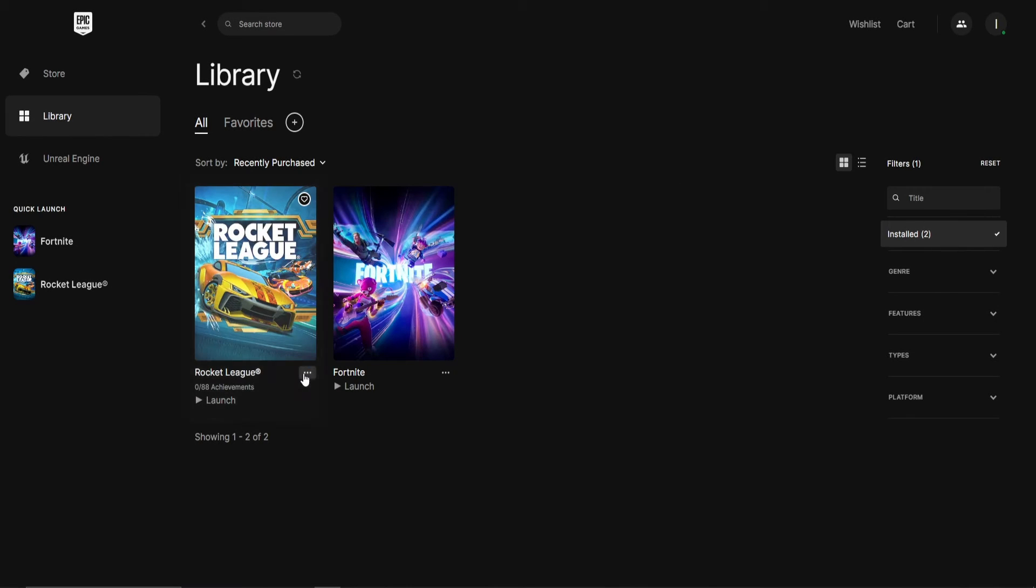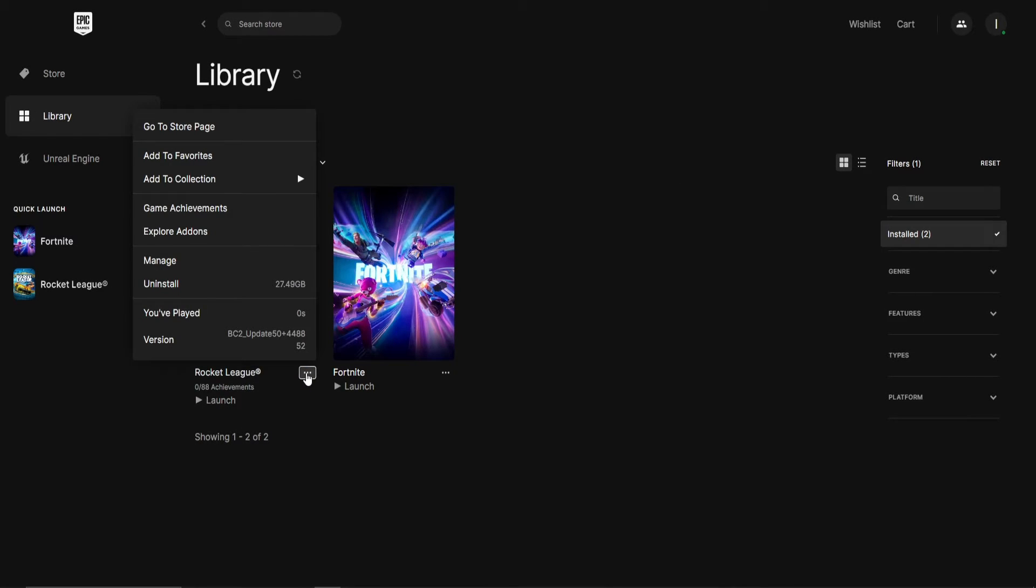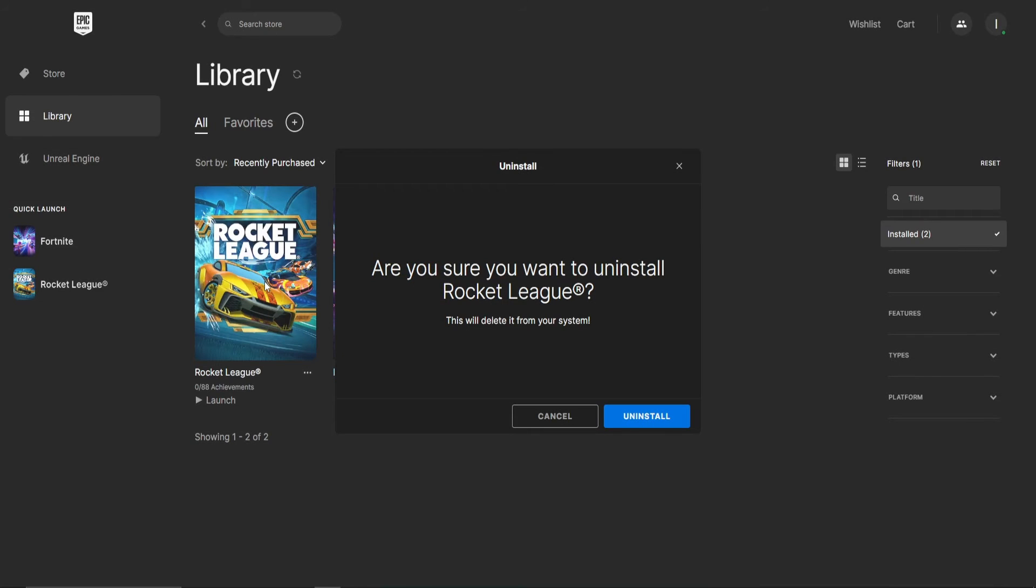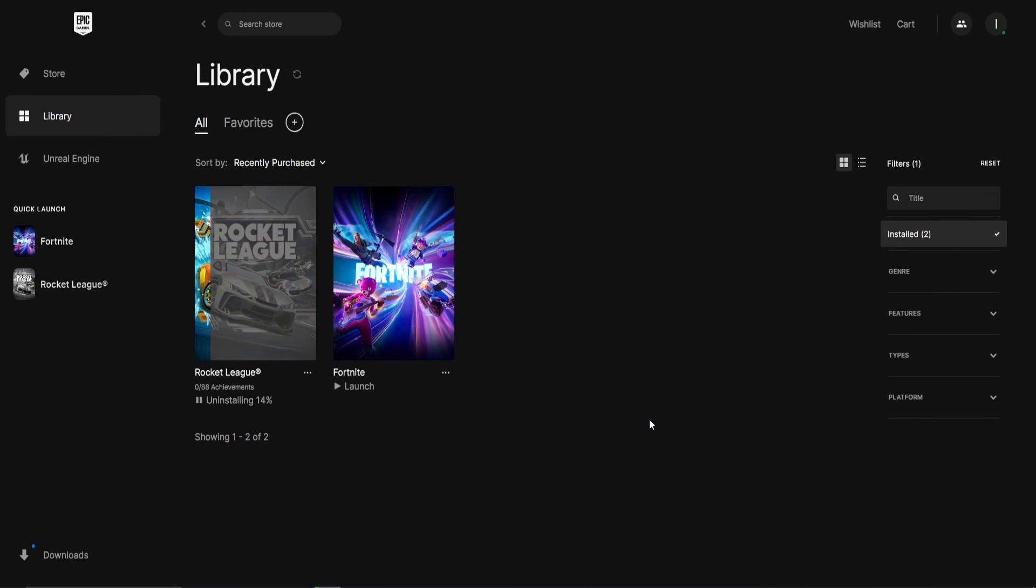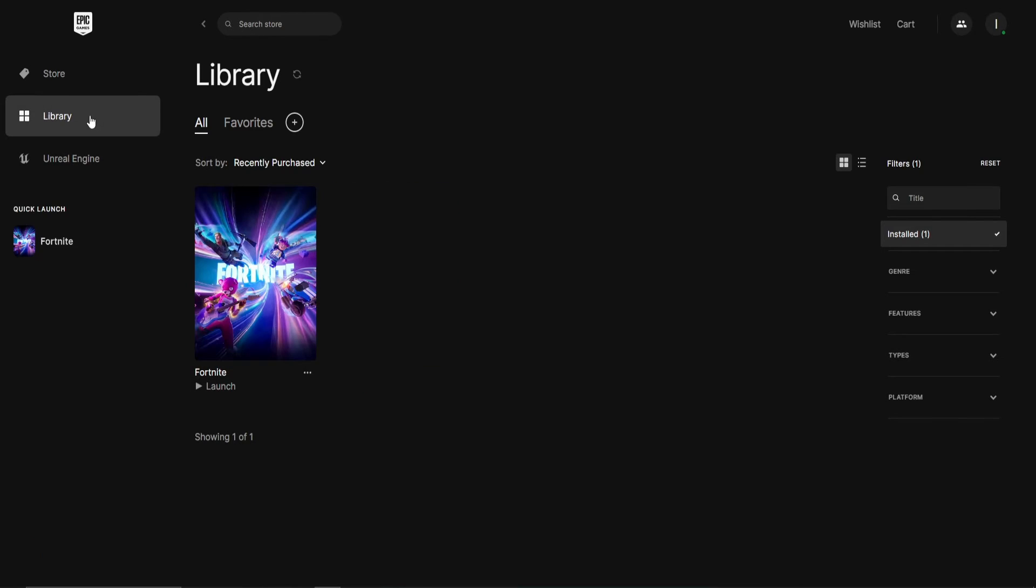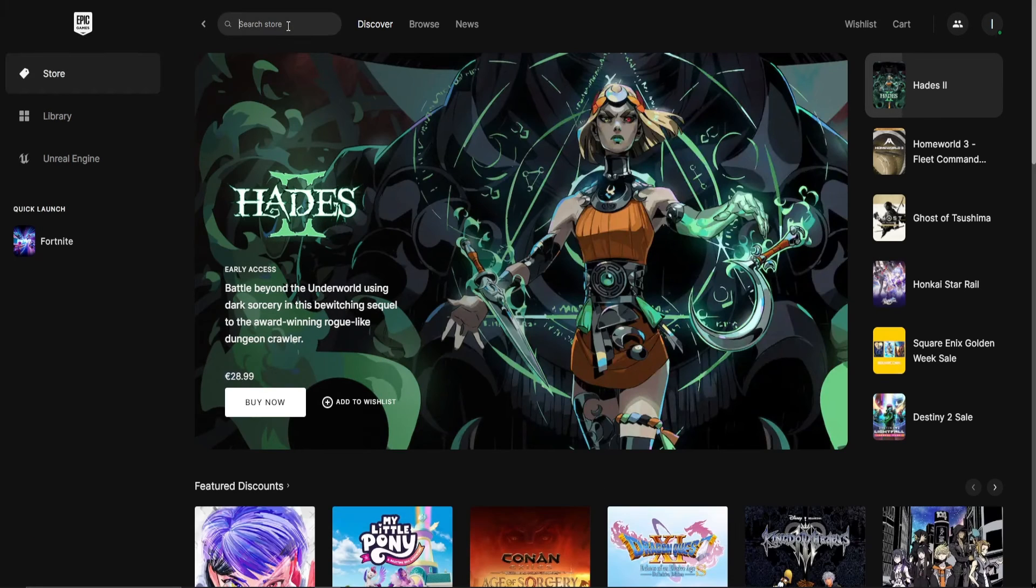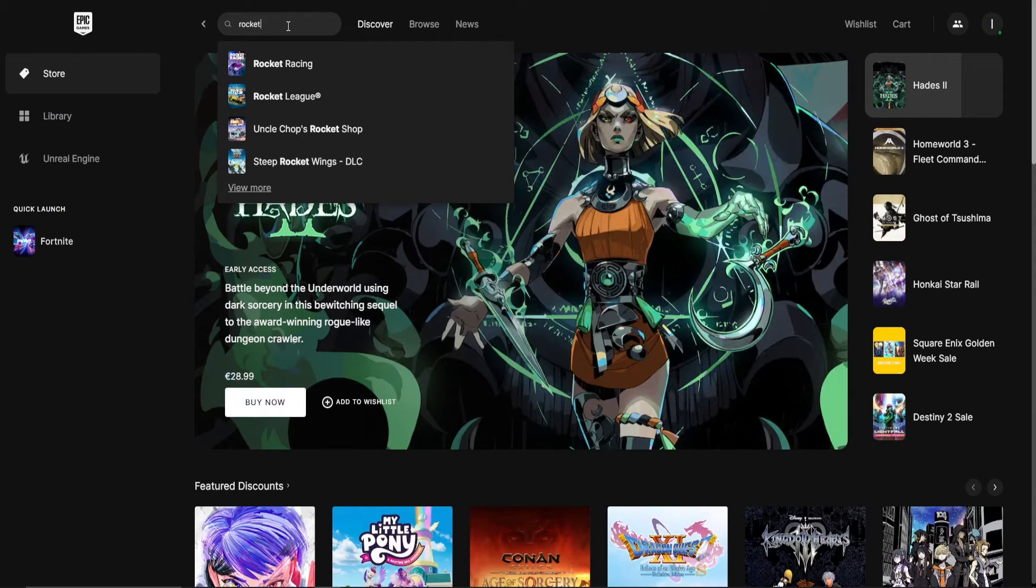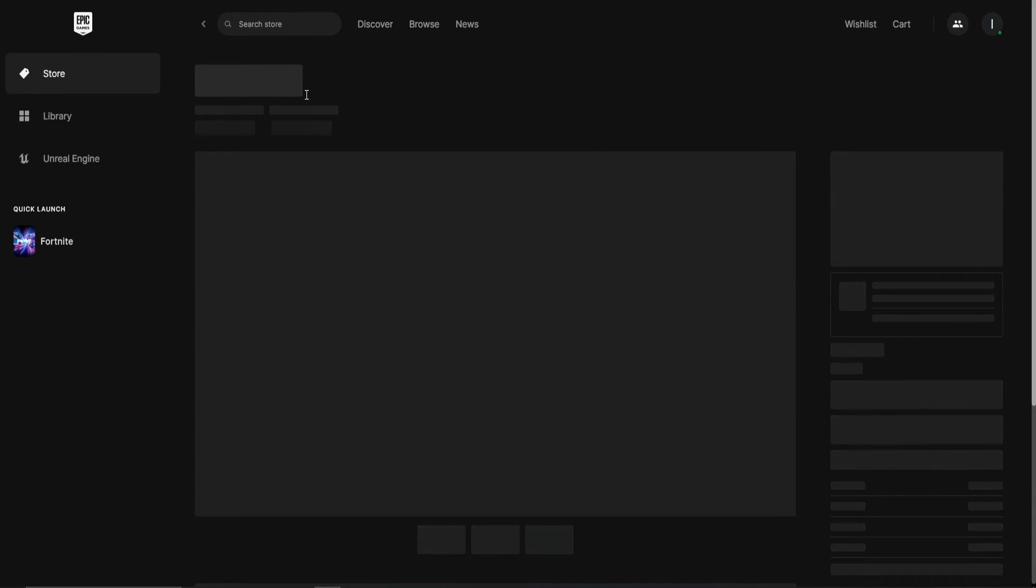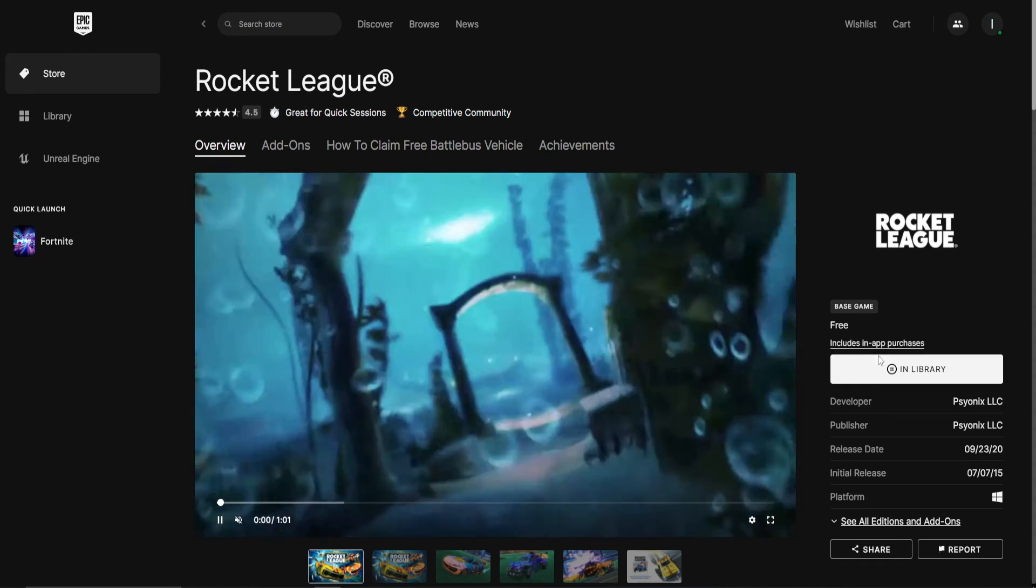After that, uninstall the game. Now go to the store and search for the game you just uninstalled.